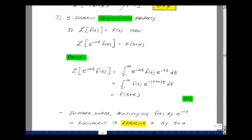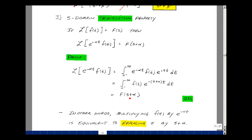Our next property in the s domain: if the Laplace transform of f of t is F of s, then if you multiply f of t by e to the minus alpha t, the Laplace transform of that equals F of s with s replaced by s plus alpha. Why would that be true? Taking our function, multiplying e to the minus alpha t times f of t, and applying the definition of the Laplace transform — we integrate from zero minus to infinity multiplied by e to the minus s t dt. With two exponentials, we combine them as e to the minus quantity s plus alpha t, which is our definition of F of s with s replaced by s plus alpha.